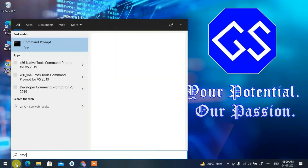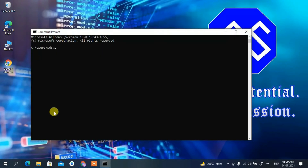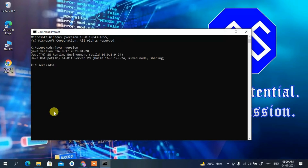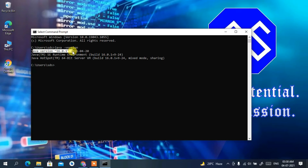Now that you've set your path, click the Search icon, type 'cmd', and press Enter. In the command prompt, type 'java -version' and press Enter. You can clearly see Java version 16.0.1 has been successfully installed. If instead you see an error like 'java is not recognized as an internal or external command', that means Java was not installed properly — go back and follow the environment variable steps again.